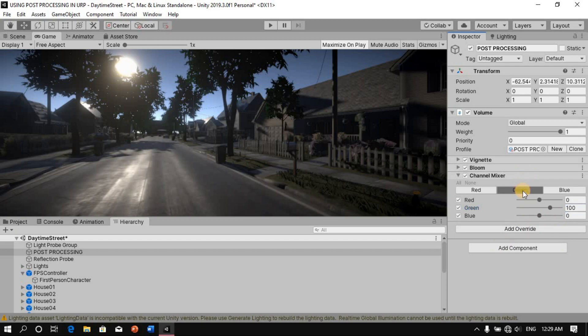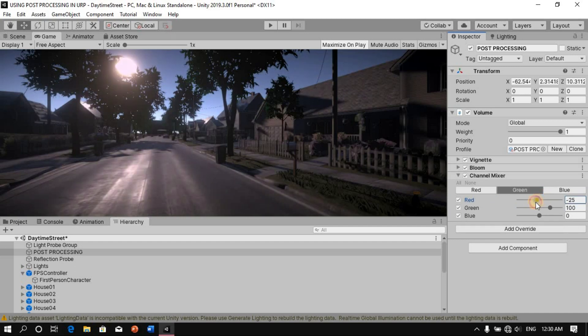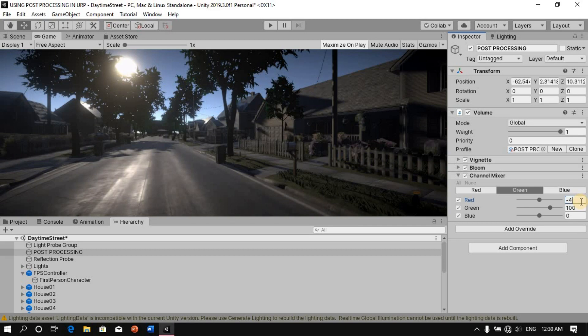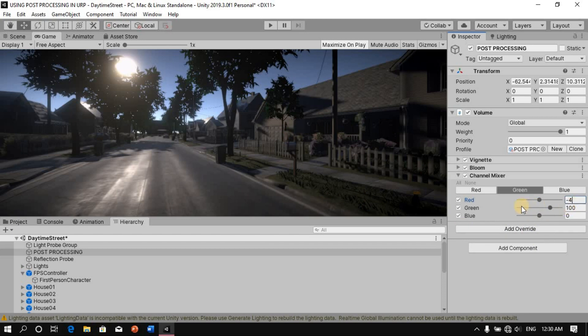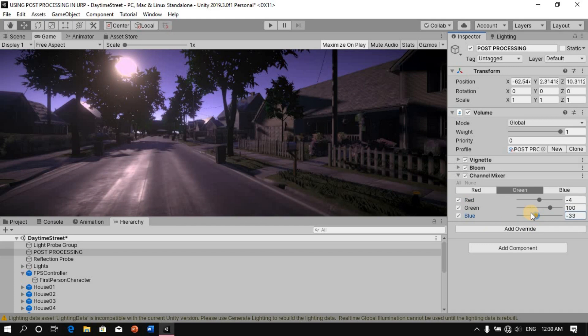Now we'll move on to the next part of the channel mixer, which is on the green. So here on the green, we're going to say, let's try this. Let's go for a negative. It's way too much. Let me just manually input that. So negative four, maybe subtle change, but it's there. Then we'll leave the green on 100. And I think also for the blue here, we'll leave the blue on zero and let's just move on to the red.